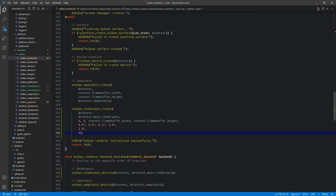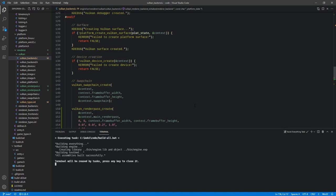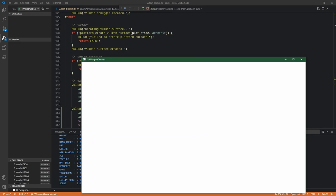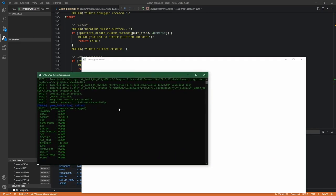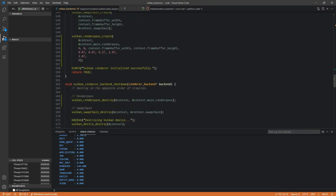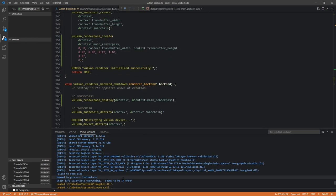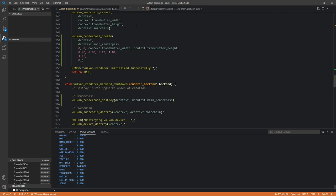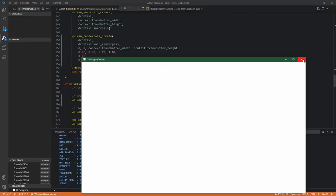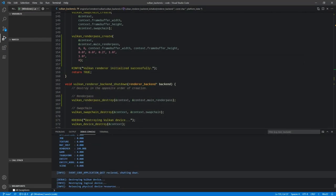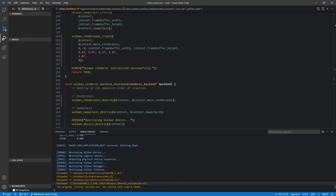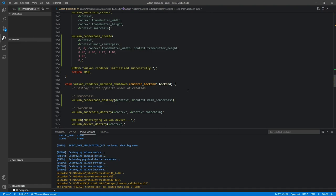Let's go ahead and build. Everything built successfully. Let's run. We see no errors in the debug console, and closing the window also produces no errors. So we have this set up correctly. We are not actually beginning or using our render pass just yet — we'll hook all that up at once.